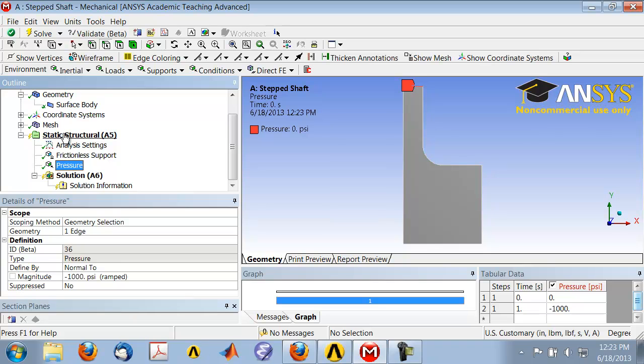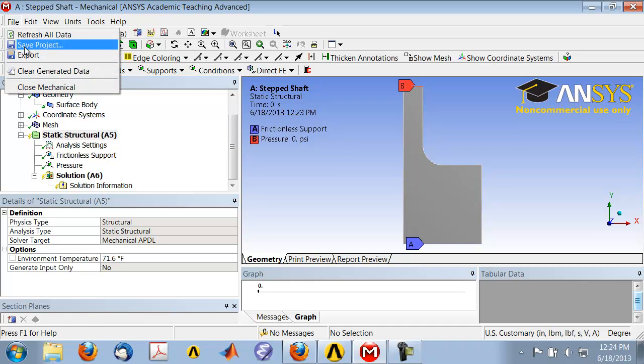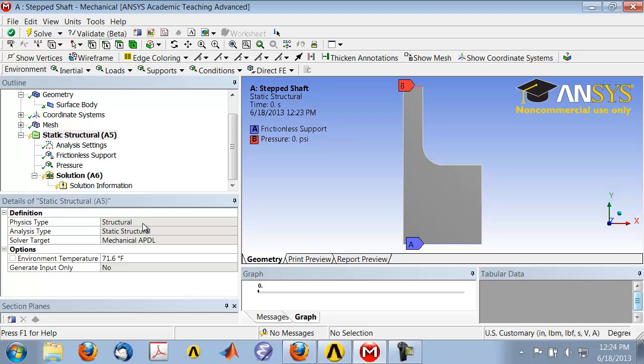So boundary conditions seem fine. Save the project, and we will move up next to the numerical solution.